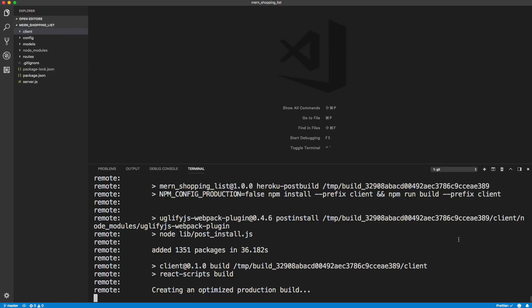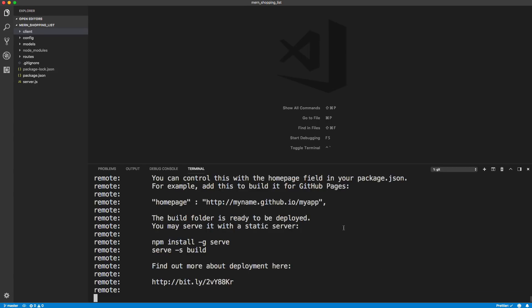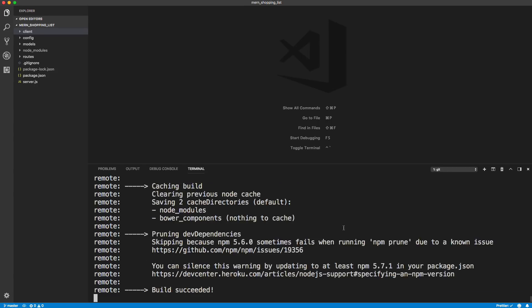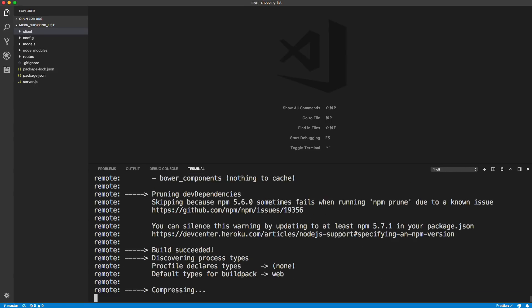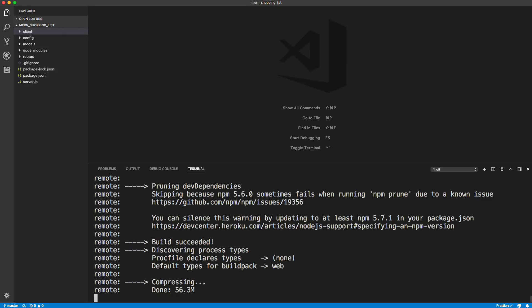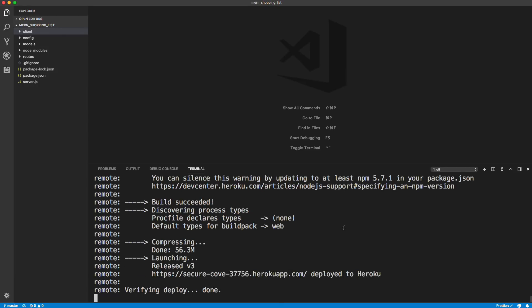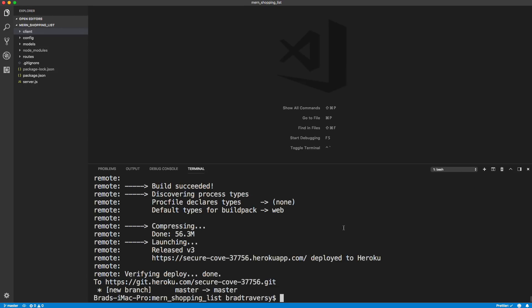Creating an optimized production build. And I think it's going to work. Hopefully. Build succeeded. You can see there's a lot of room for screw ups. All right. Deployment done.